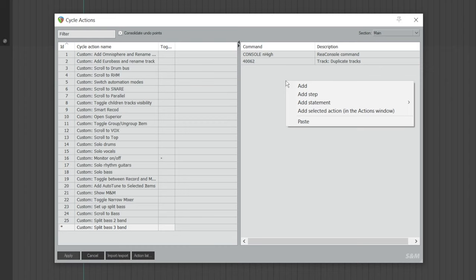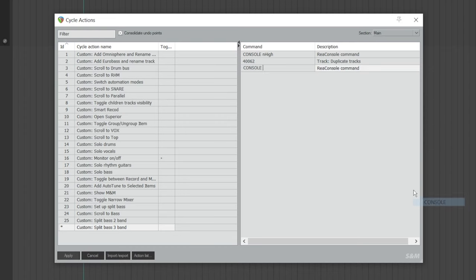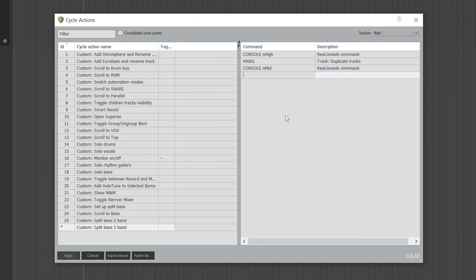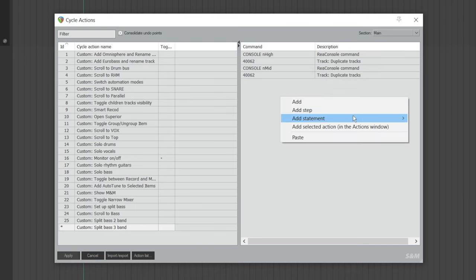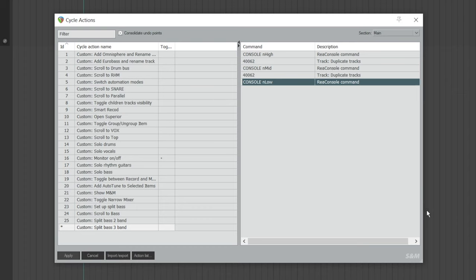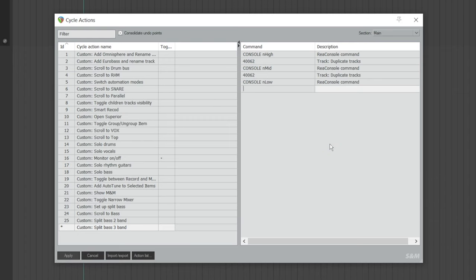Right-click again, go to Add Statement, Console, type lowercase n, and type Mid — this is the track name for the mid-frequency track. Hit Enter. Next, right-click again, choose Add, and type 40062. Hit Enter. Right-click again, go to Add Statement, choose Console, type lowercase n, and type Low — this is the track name for the low-frequency track. Next, right-click, choose Add, and type 40286, then hit Enter.